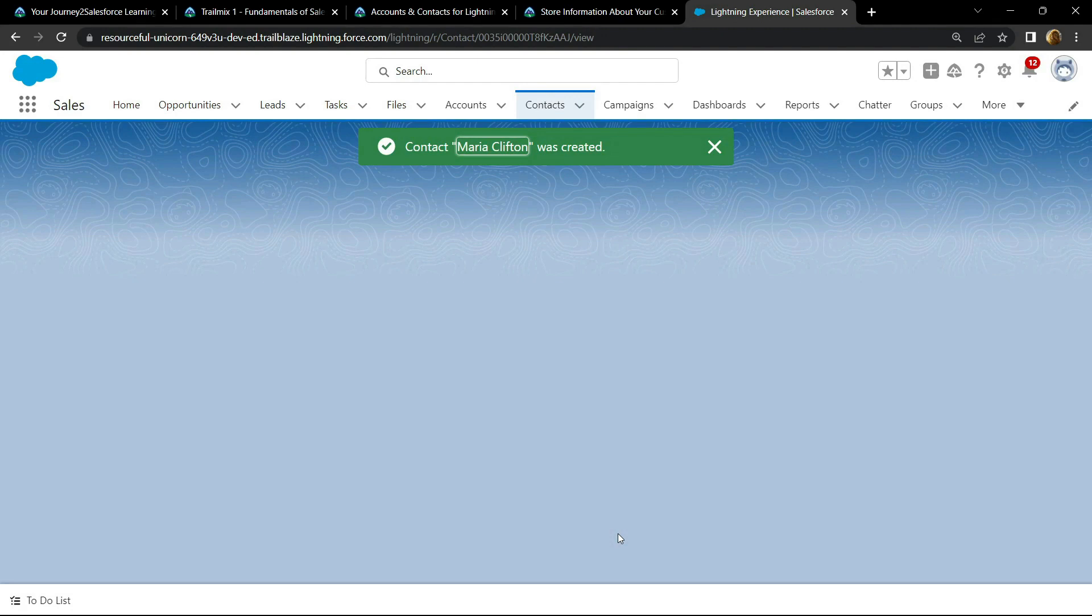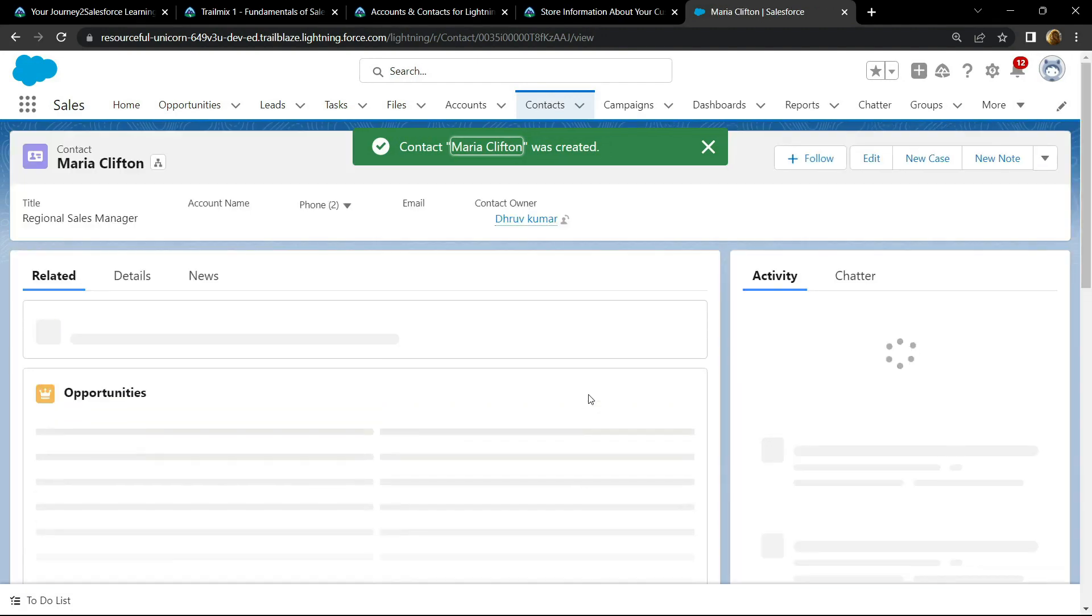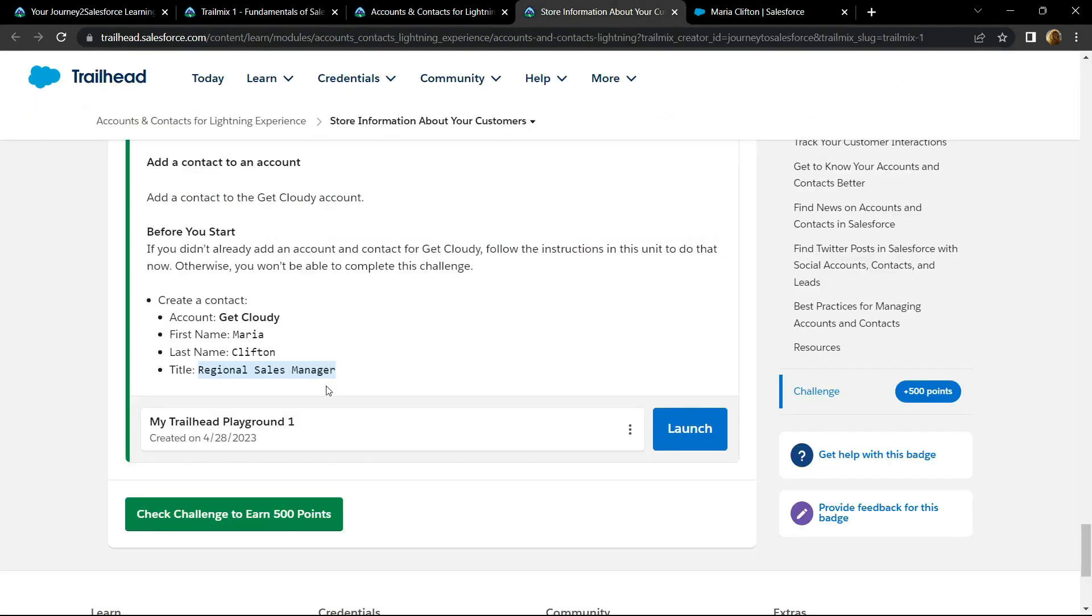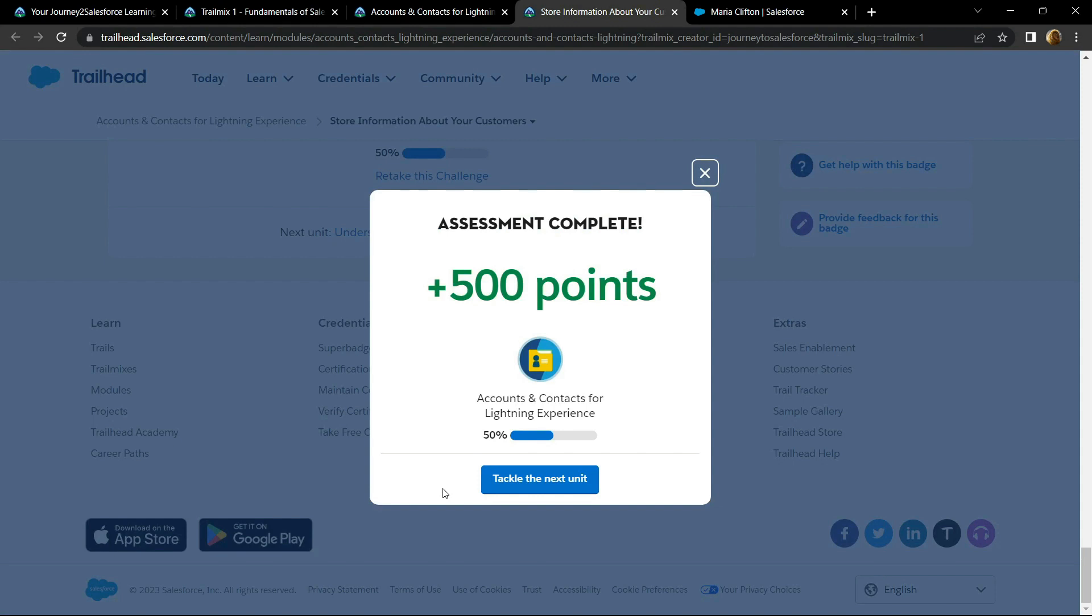Now you can go back and check the points. Congrats, you have successfully completed this sub module, and if the video solution was helpful,